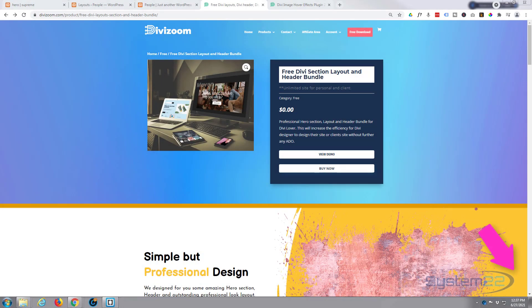Hi guys and welcome to another Divi theme video. This is Jamie from System 22 and Web Design and Tech Tips. We've got a little freebie for you today. It's from DiviZoom, the people that make the great Divi image hover effects plugin.